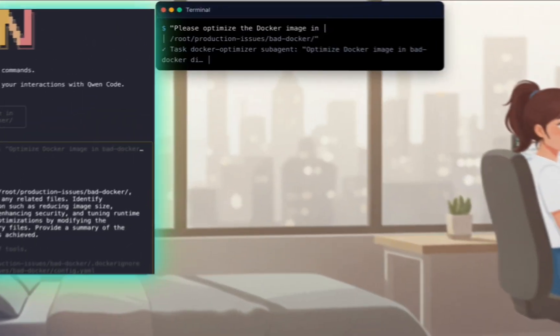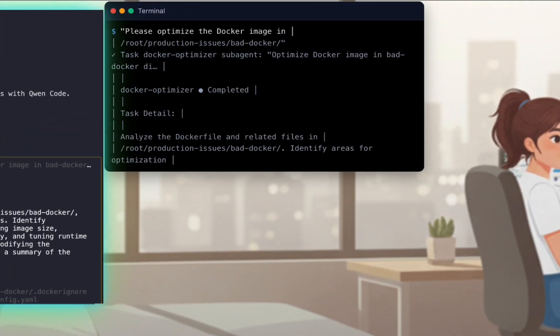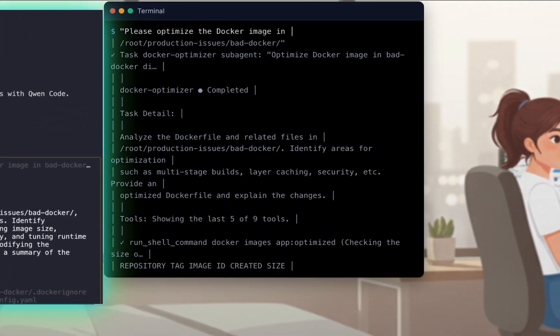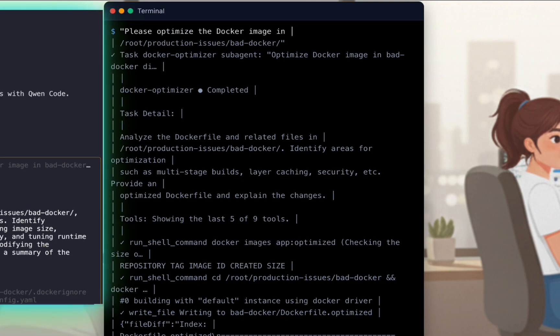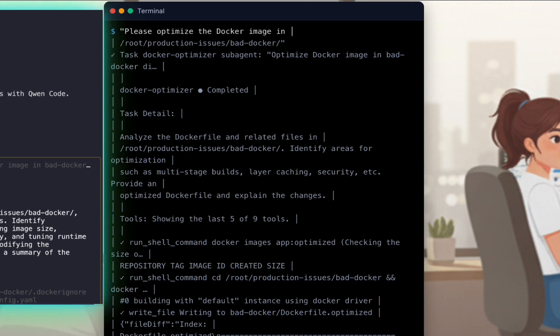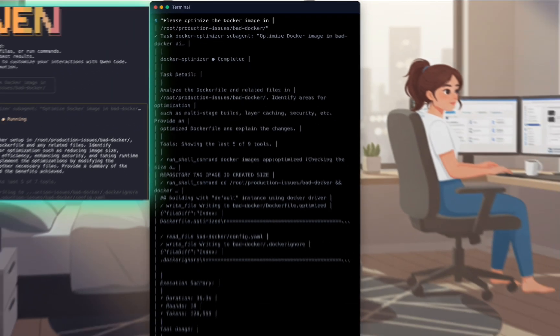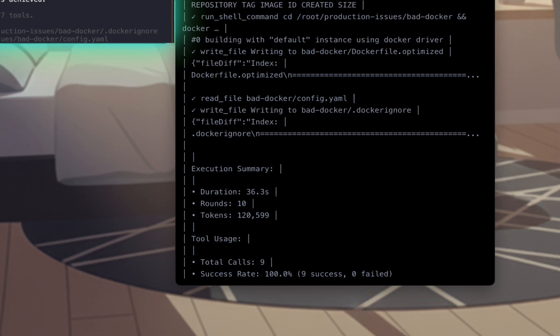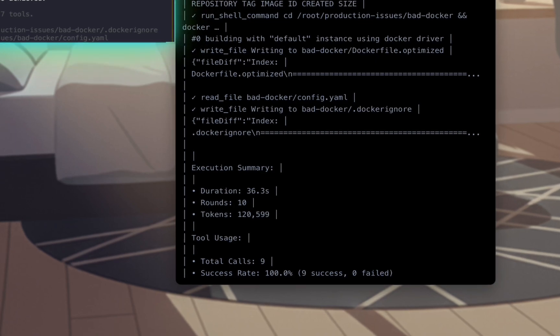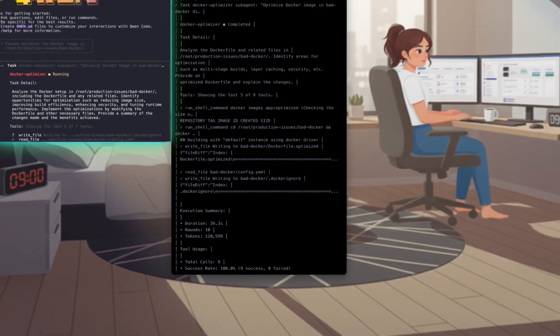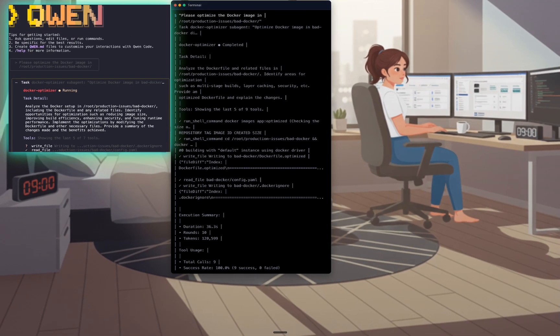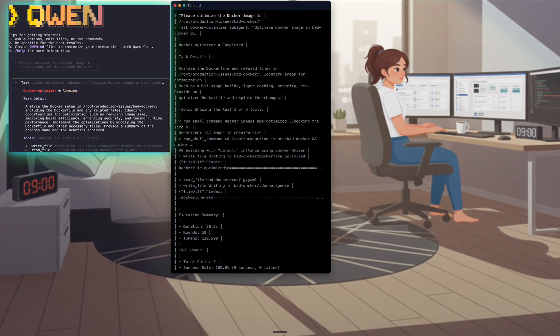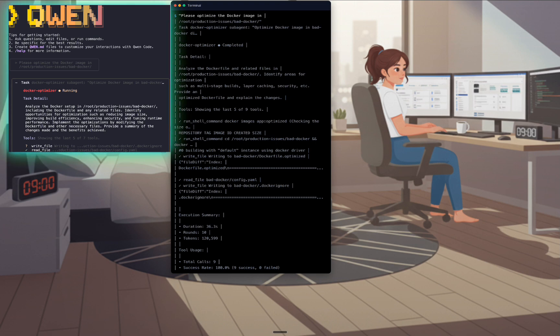The AI instantly delegates the task. The docker optimizer agent analyzes the files, writes a new optimized docker file, builds the image, and verifies the result, all automatically. A time-consuming manual chore is now a single hands-off command.